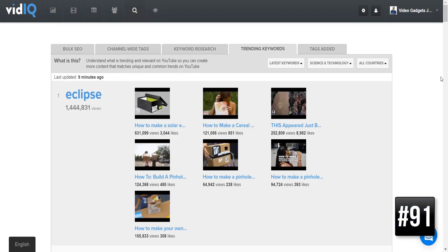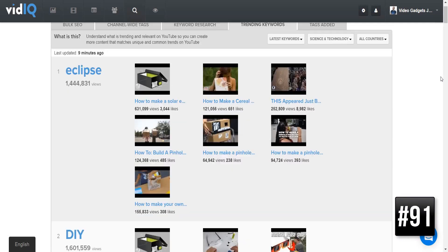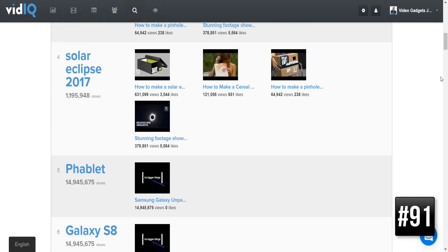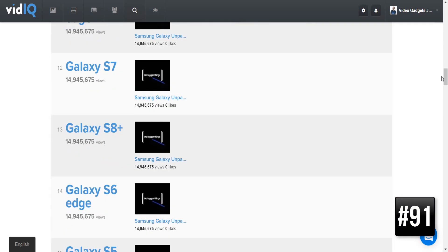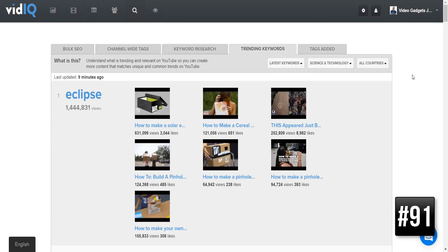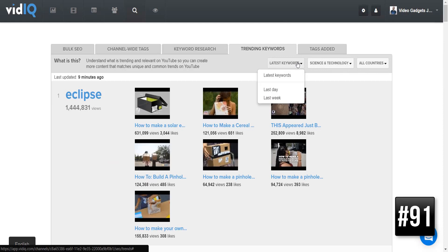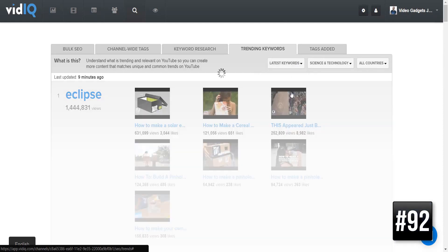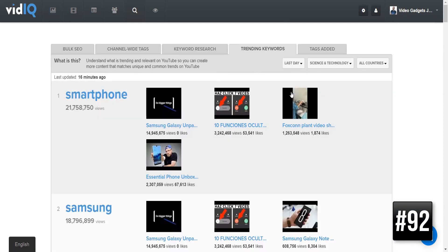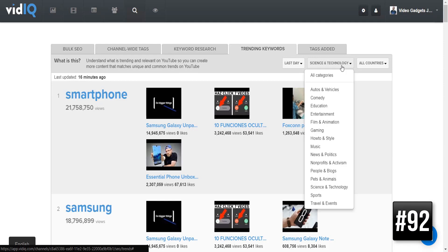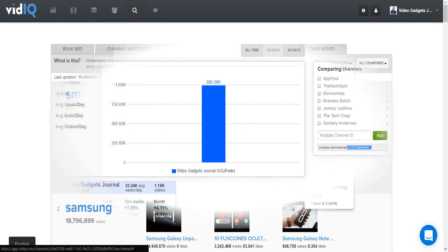For an overview of what content is popular right now, the trending keywords tab is the place to be. These keywords and videos will change frequently, which is why you have options to choose keywords over the last day or week and which YouTube category to look at.